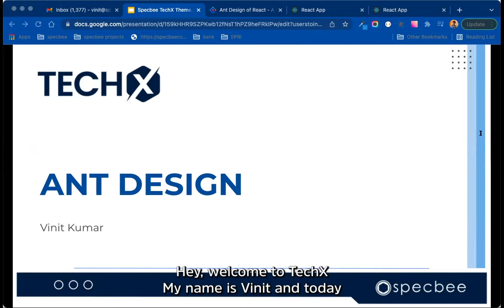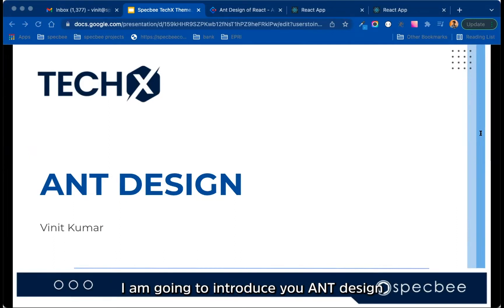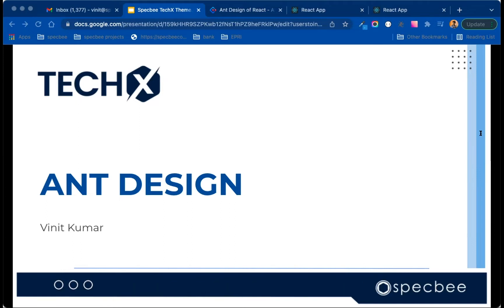Hey, welcome to TechX. My name is Vineet, and today I'm going to introduce you to Ant Design.